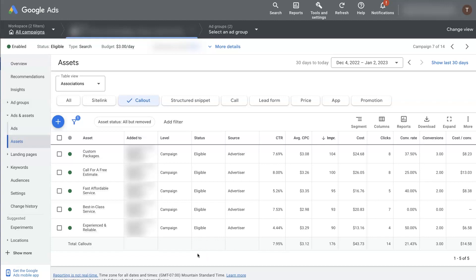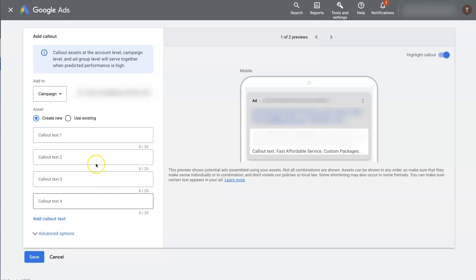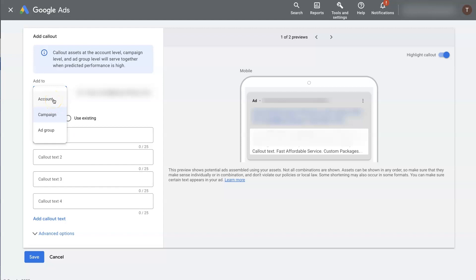And if you don't have any set up, then all you need to do is click this blue plus button here. And when you do that, it's going to open up this window that looks just like this, where you can then start adding some text in for your callout extensions. So let's go over a couple of things here. First of all, callout extensions can be added to a campaign or an ad group. Actually, it can be added to an entire account as well. I wouldn't necessarily recommend that, but usually you'll use it at a campaign or ad group level.